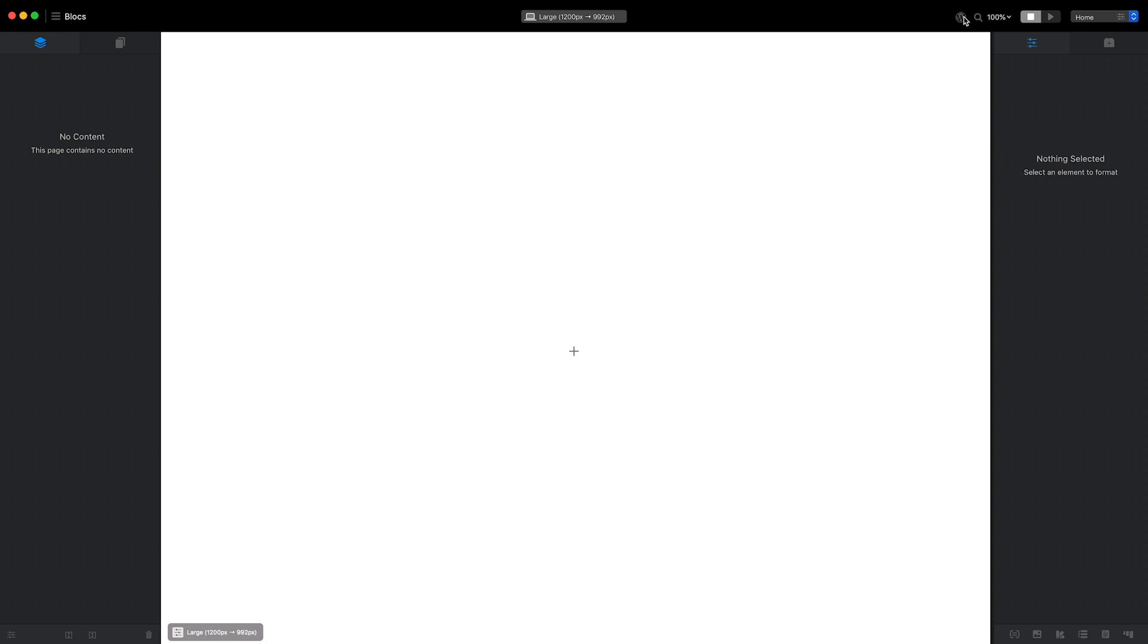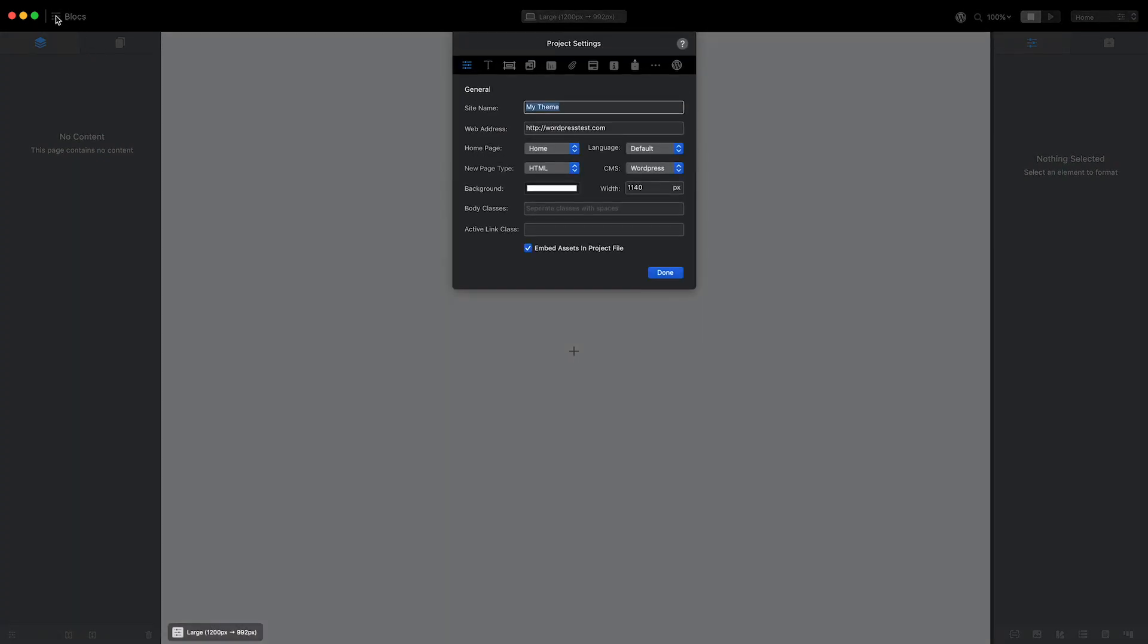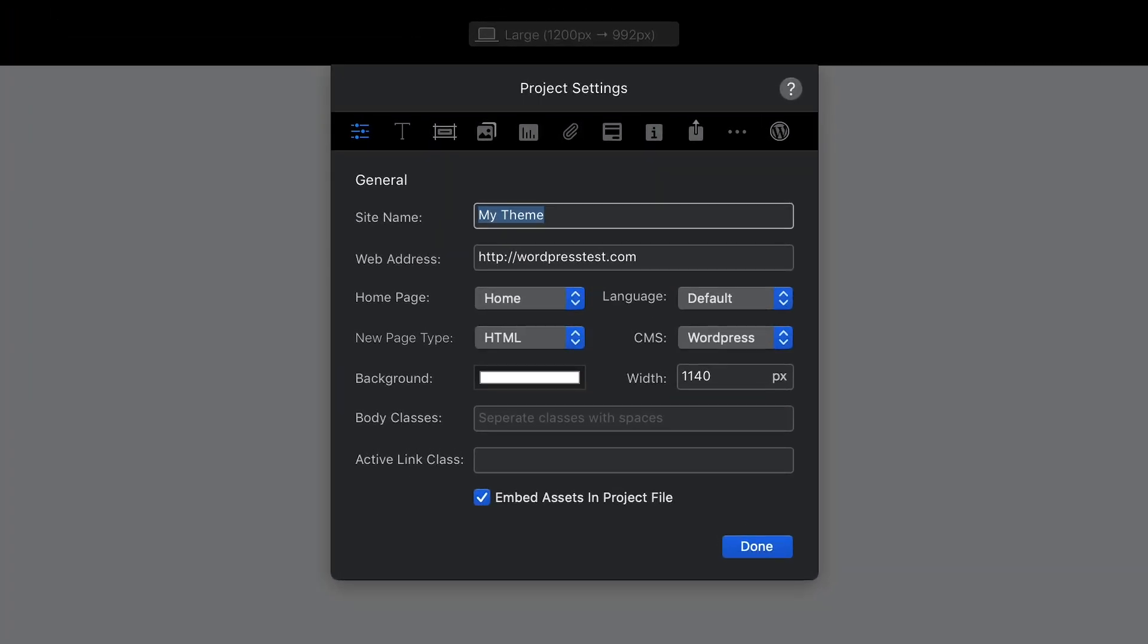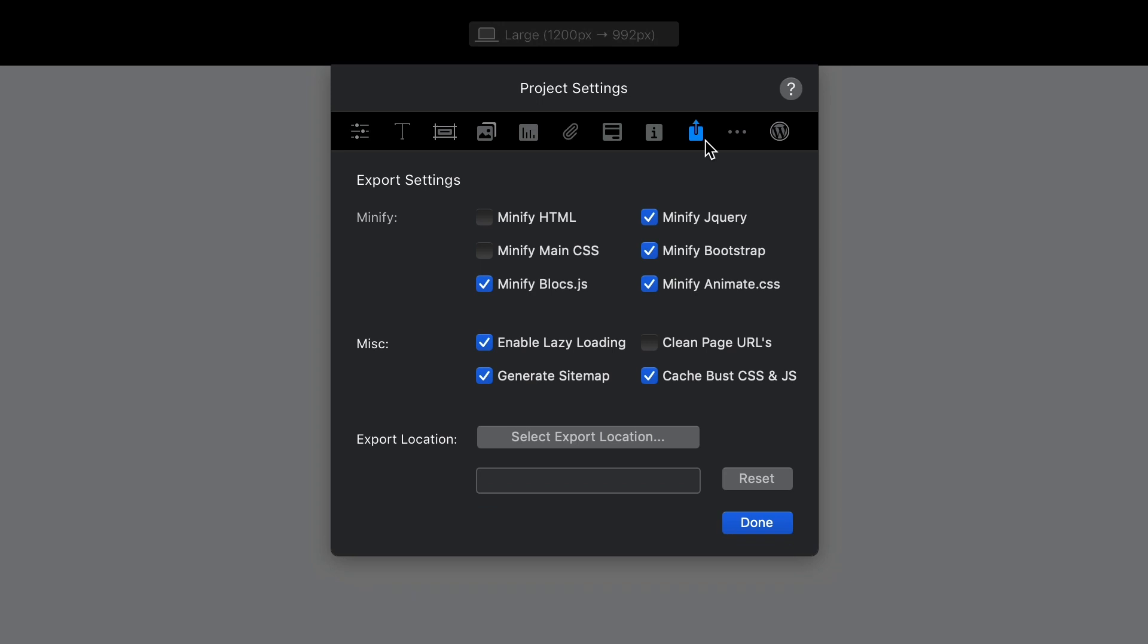To set a dedicated export location, I'll click the menu icon in the top left corner of the main design window. This will open the project settings. From here, I'll select the Export tab, and then click the button labeled Select Export Location.